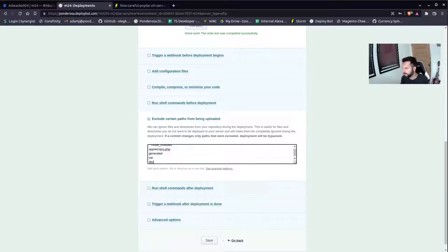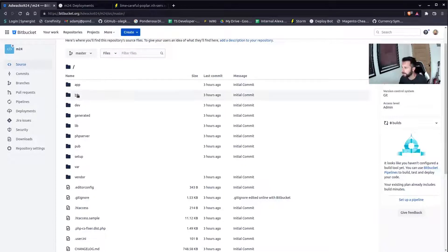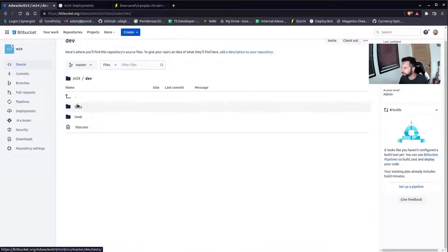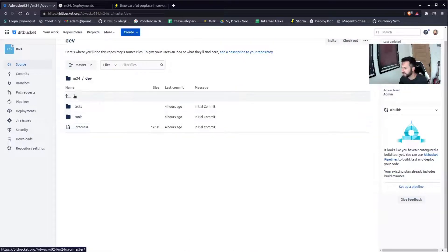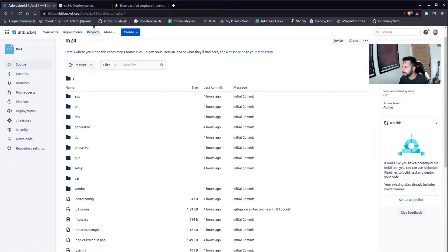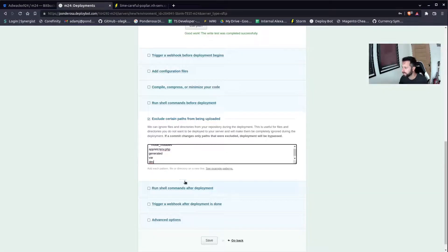Generated — I don't include generated because when your modules compile, generated code is generated. So I'll take that out, and also var — I don't want to sync anything if I'm testing anything locally, like logging or import exports going to var. Don't want to sync those things onto the server.